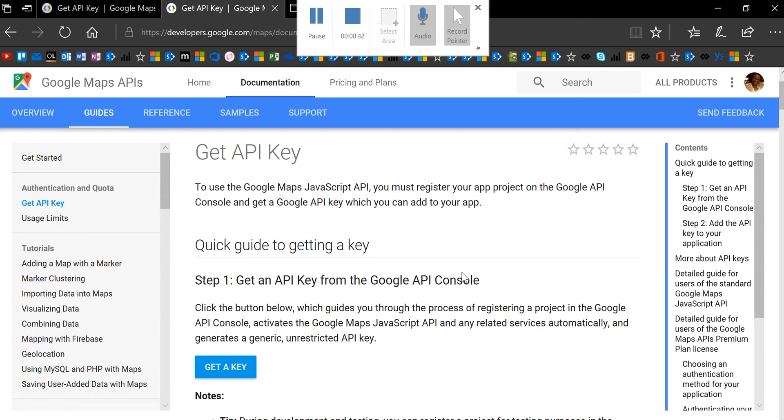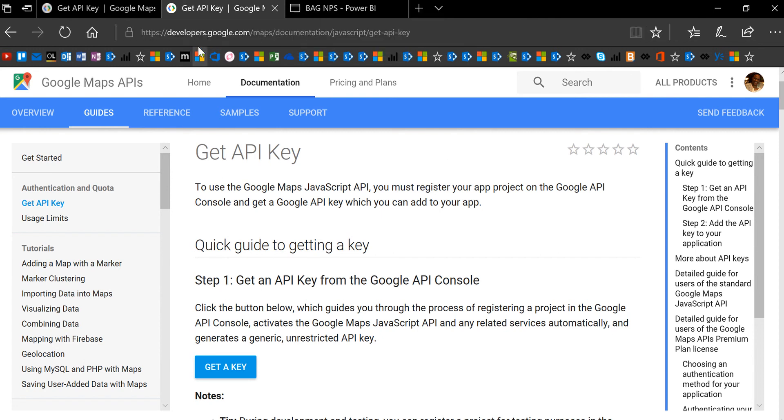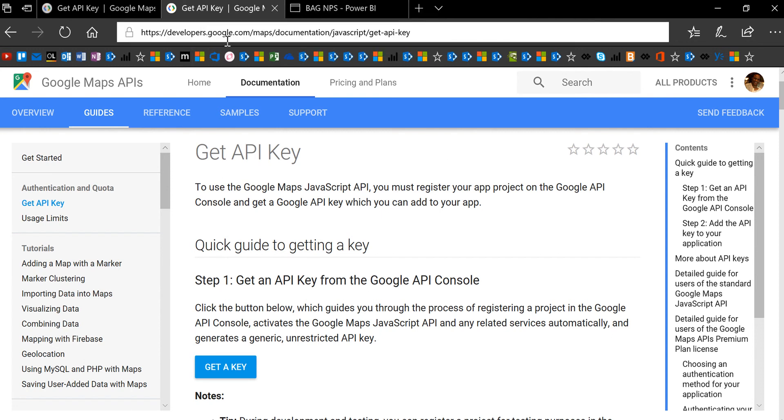Very often when you're dealing with APIs, you need to have your own key. I'm going to ask you to get your own key versus using mine. You just go to developers.google.com/maps, then documentation, get API key. You can also search for 'Get API key for Google Maps.'